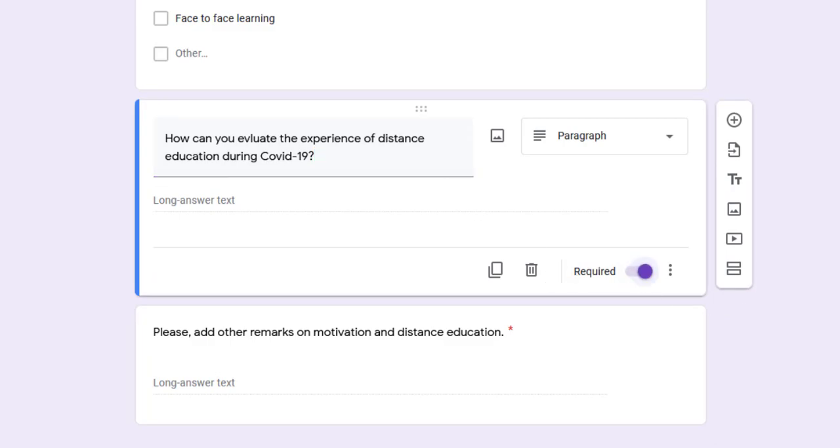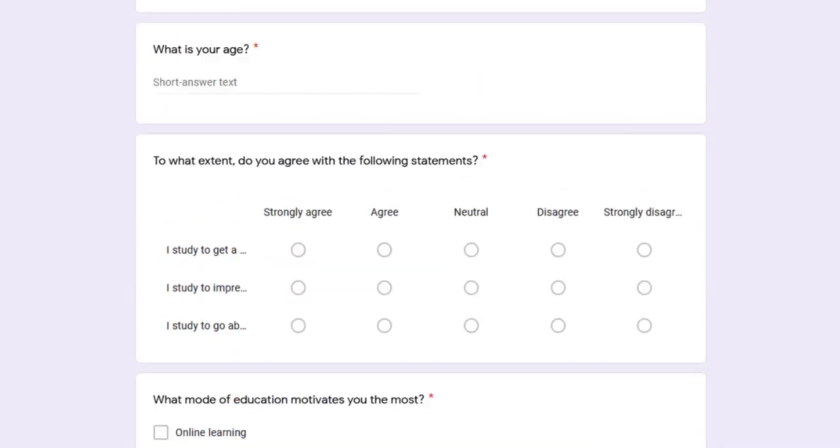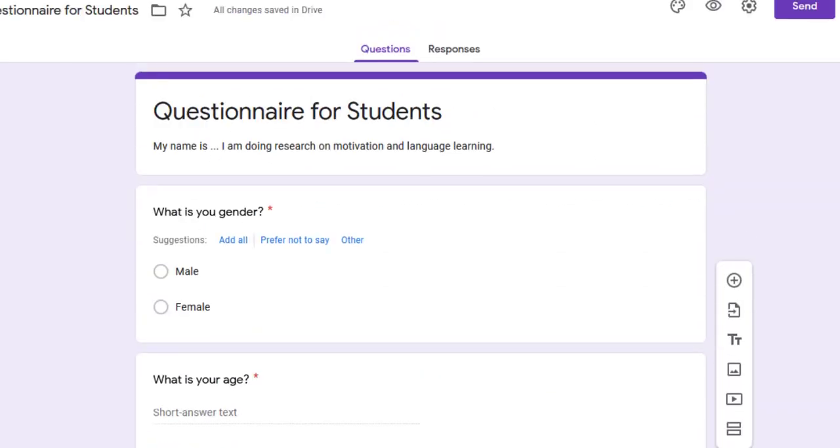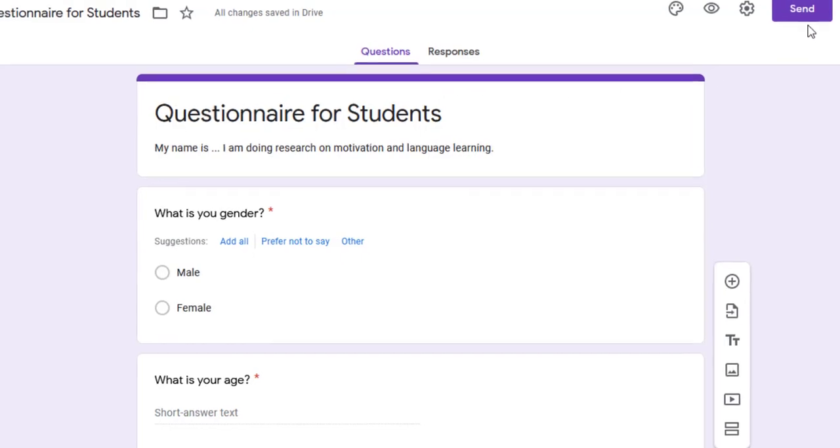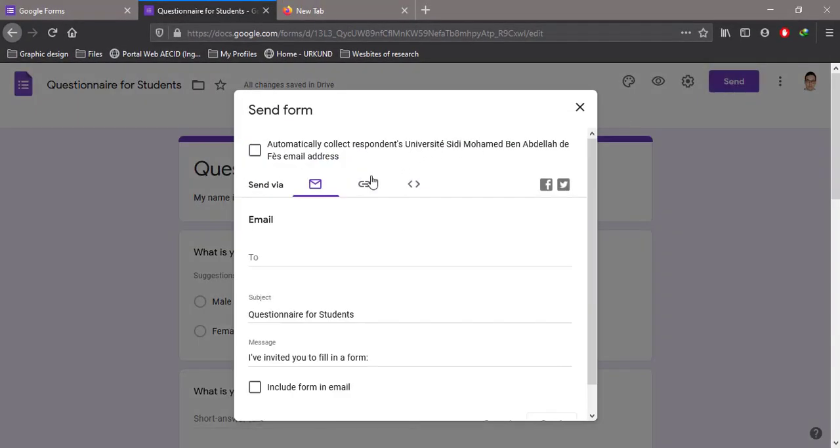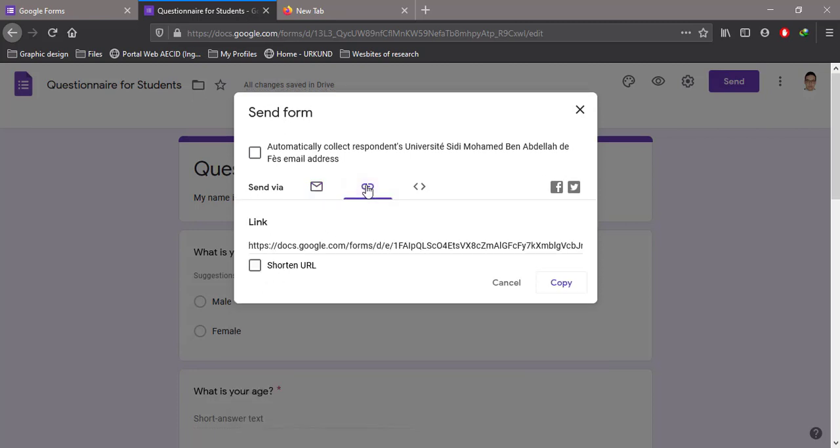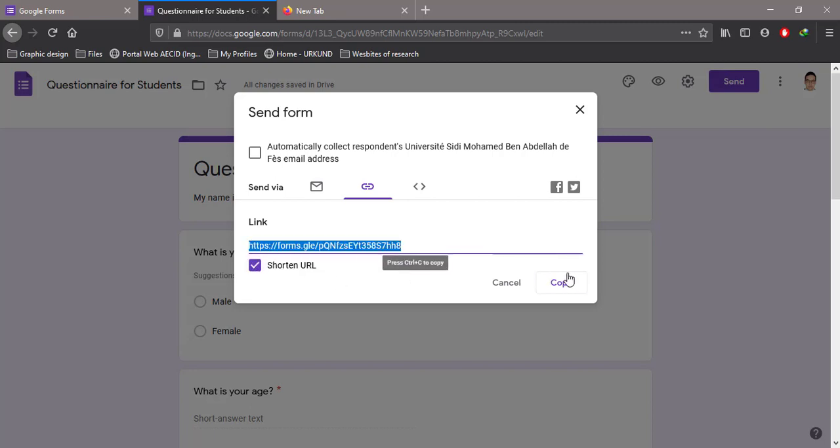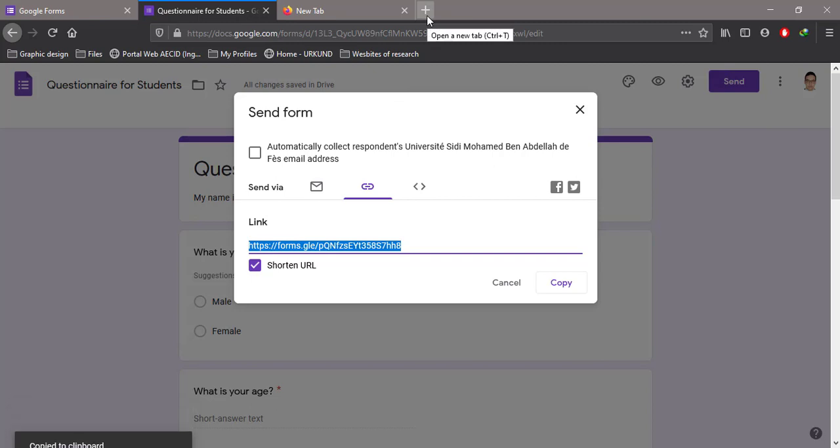To share this questionnaire with students online using Facebook or WhatsApp, I go to Send. I can send it to respondents via email or get a link. I can even shorten this link, copy it, and go to Facebook and paste it so that students can respond.